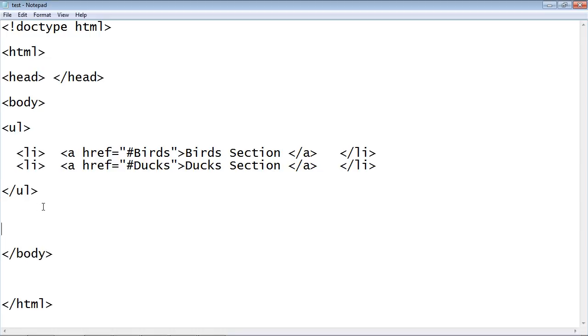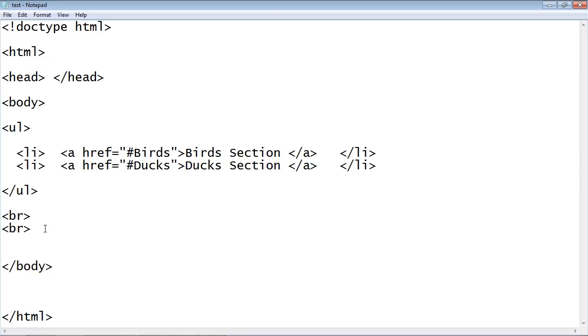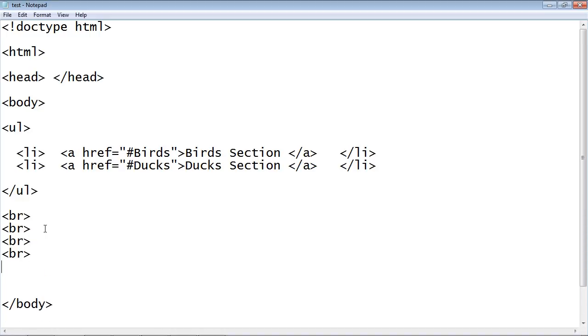Now let's go ahead and create those sections down here. Actually let's create some break tags here just to make this a little bit realistic. Let's go ahead and use the paragraph tag to create some text.